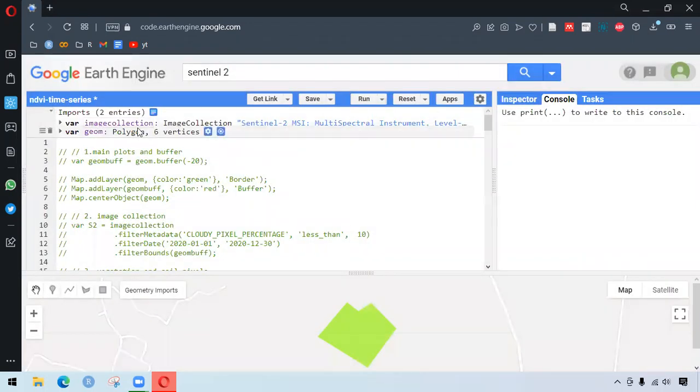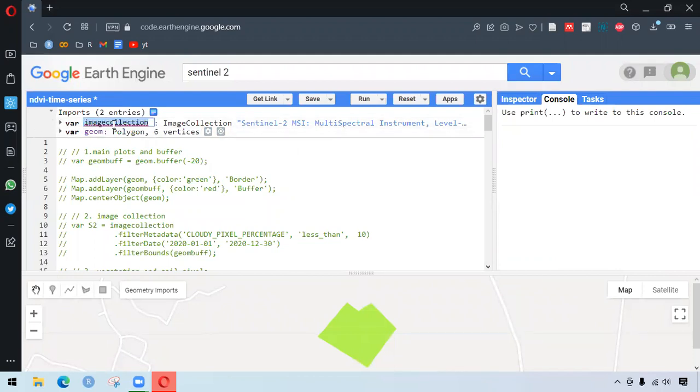So if we import this image collection, we get this at the top of the code editor, and we can change the variable name as well.